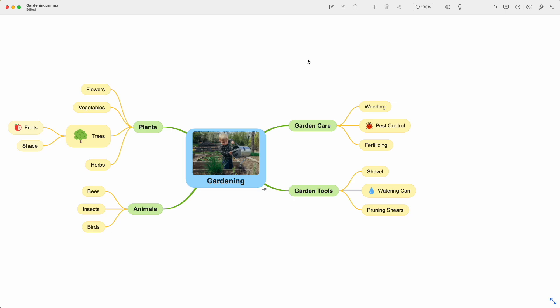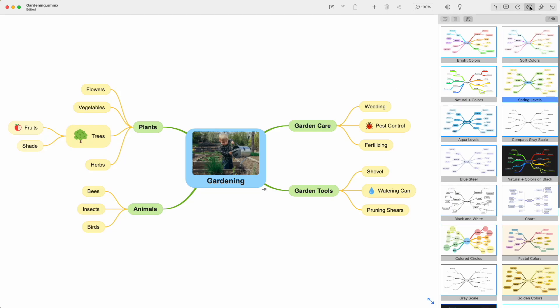In this tutorial I'll explain how to style your mind maps. The stylesheet defines most of the appearance of the mind map. To select a stylesheet, use this stylesheet button and select one of the many stylesheets.